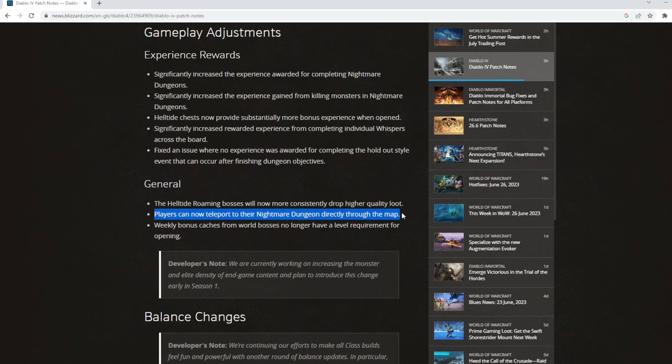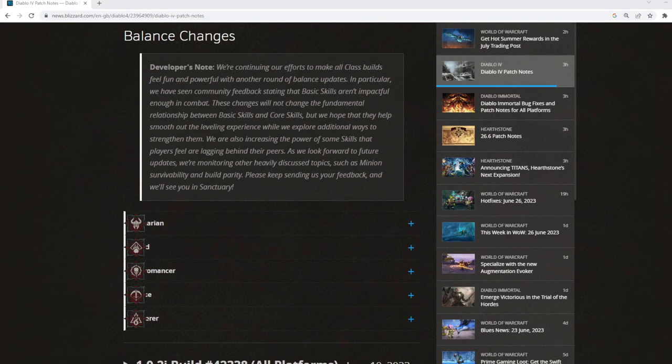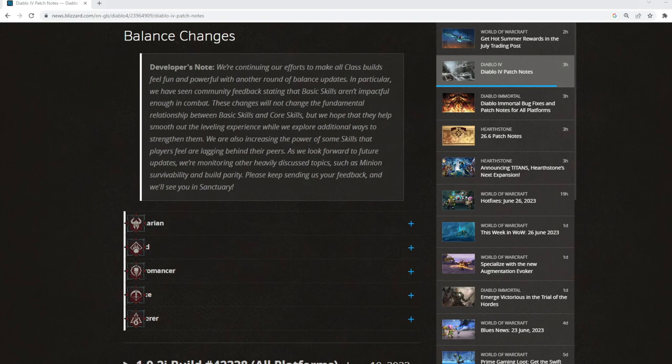Weekly bonus caches from world bosses no longer have a level requirement for opening. Okay, great. Final last thing to pick up is balance changes. To be honest with you, there's nothing in here apart from everything slightly better.